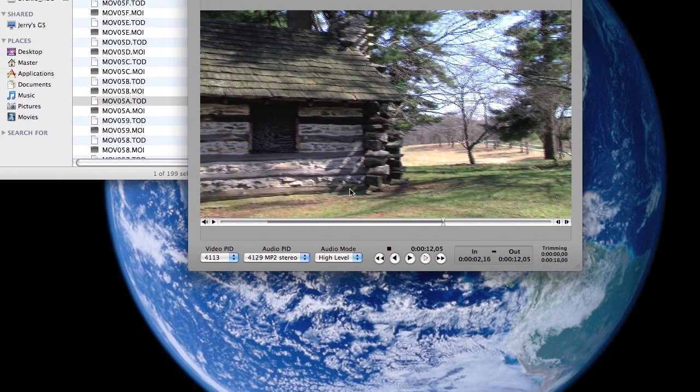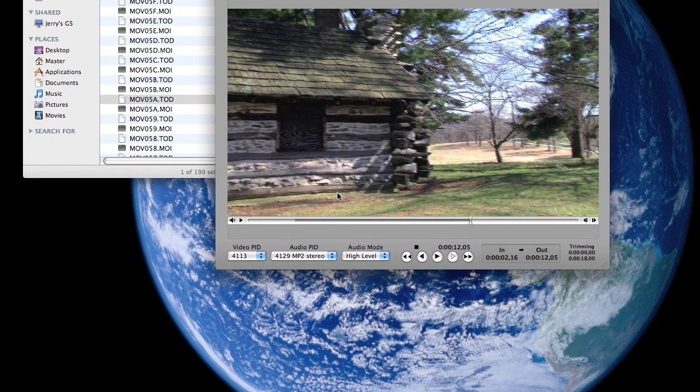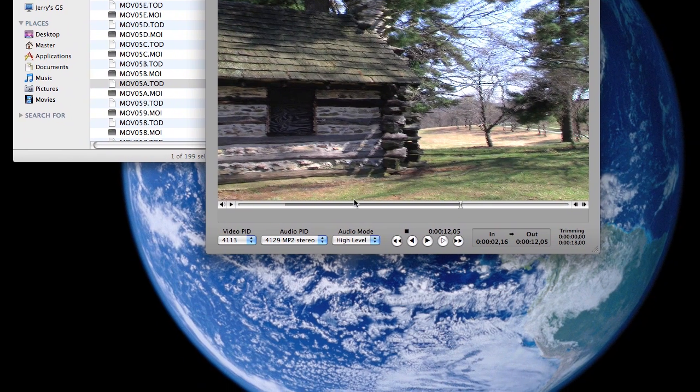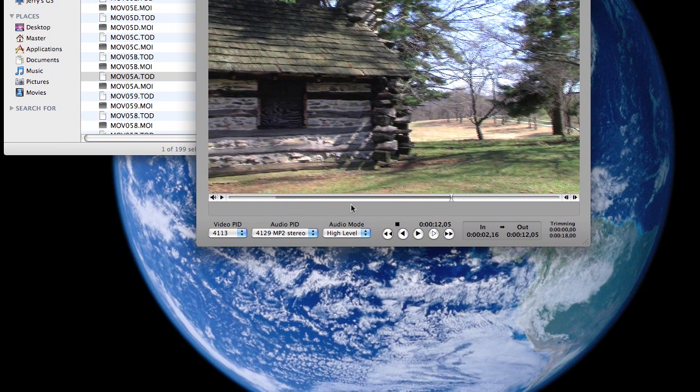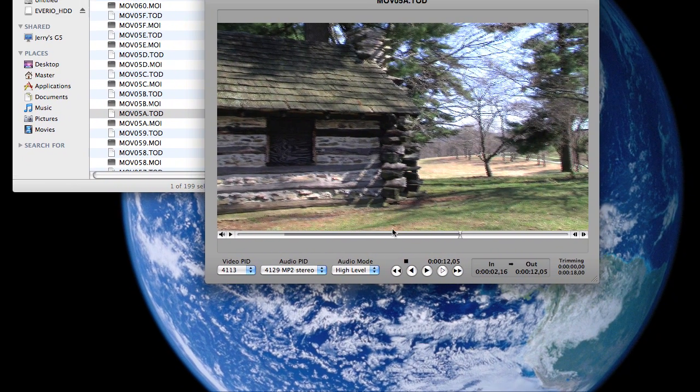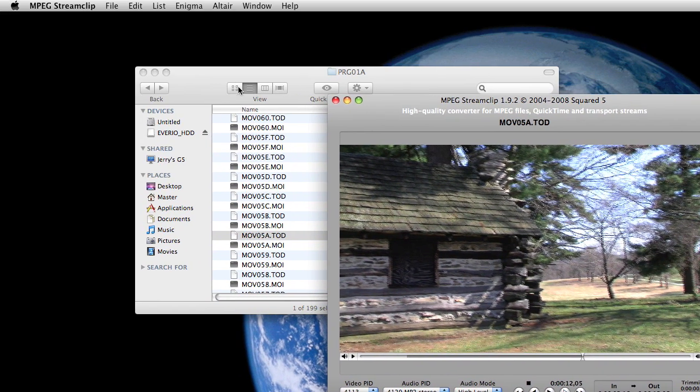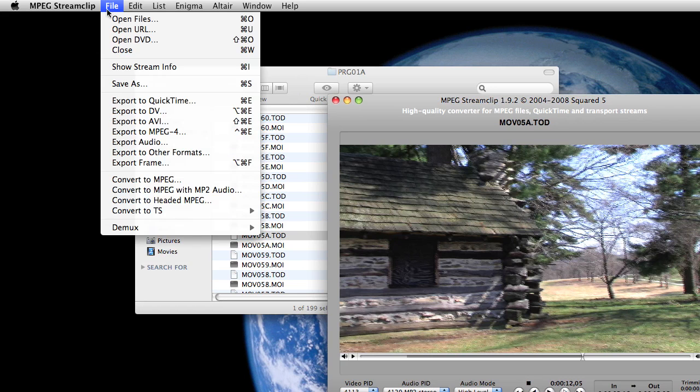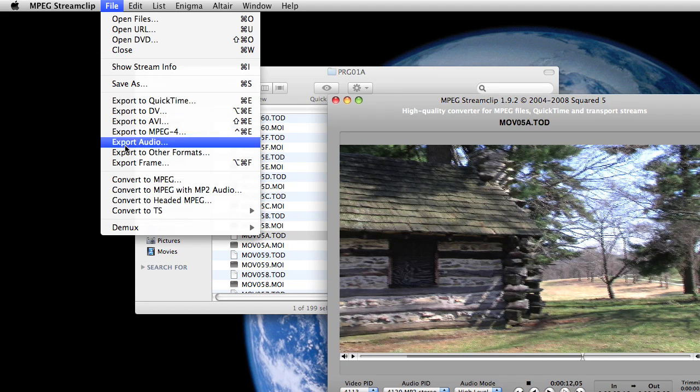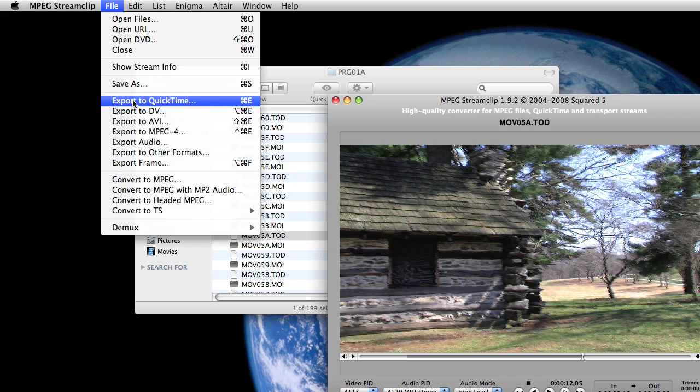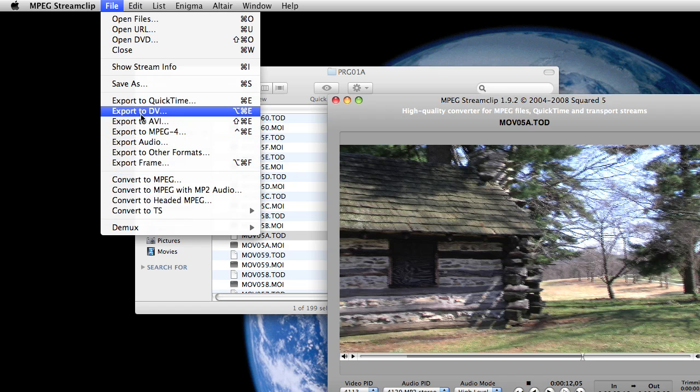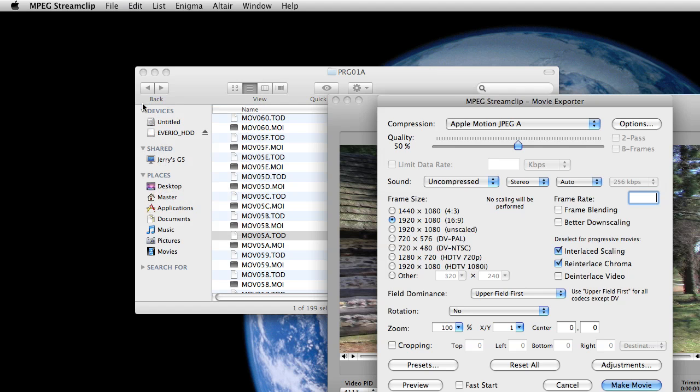And then once you're ready, once you've selected what you want to export out of this particular clip, you go to File, export to QuickTime. Now you can see there's a whole bunch of other conversion and export options available, but in this case we're going to be going to QuickTime.